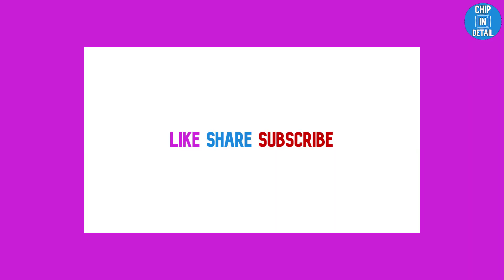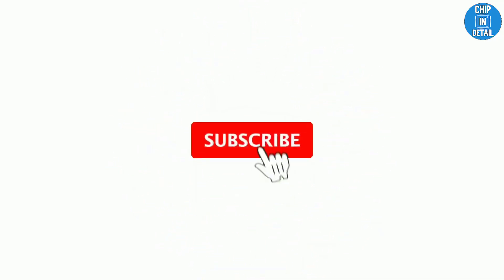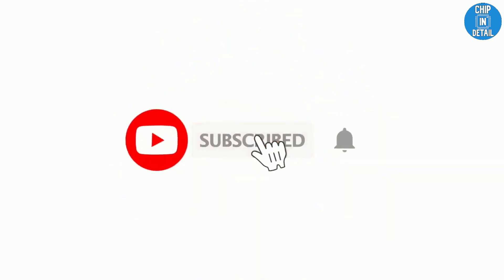We have come to the end of the video and you can like and share the video if you found it useful. Also, don't forget to subscribe to Chip in Detail for more such videos.